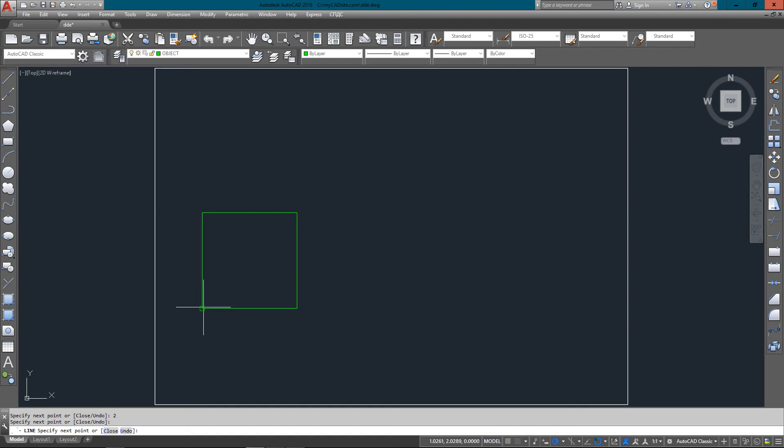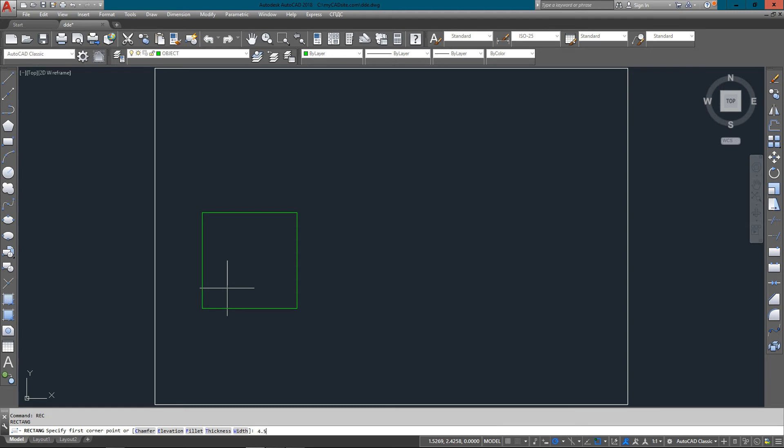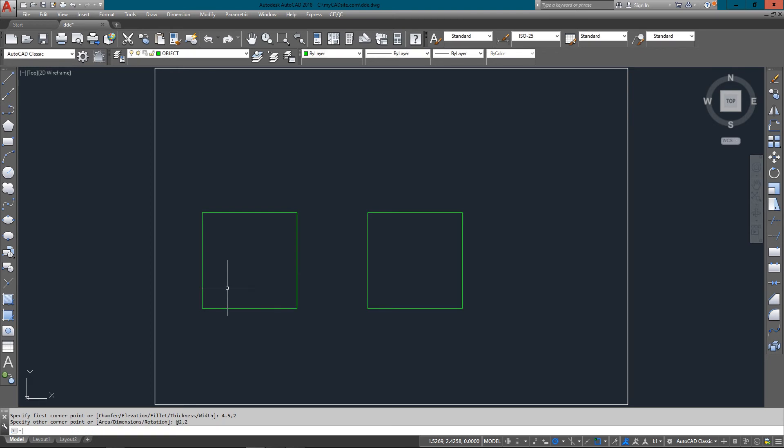Just to review, the rectangle command is an even faster way to draw this shape. From four point five comma two to two comma two, not Direct Distance Entry, but just a reminder of a quick, easy way to draw a rectangle.